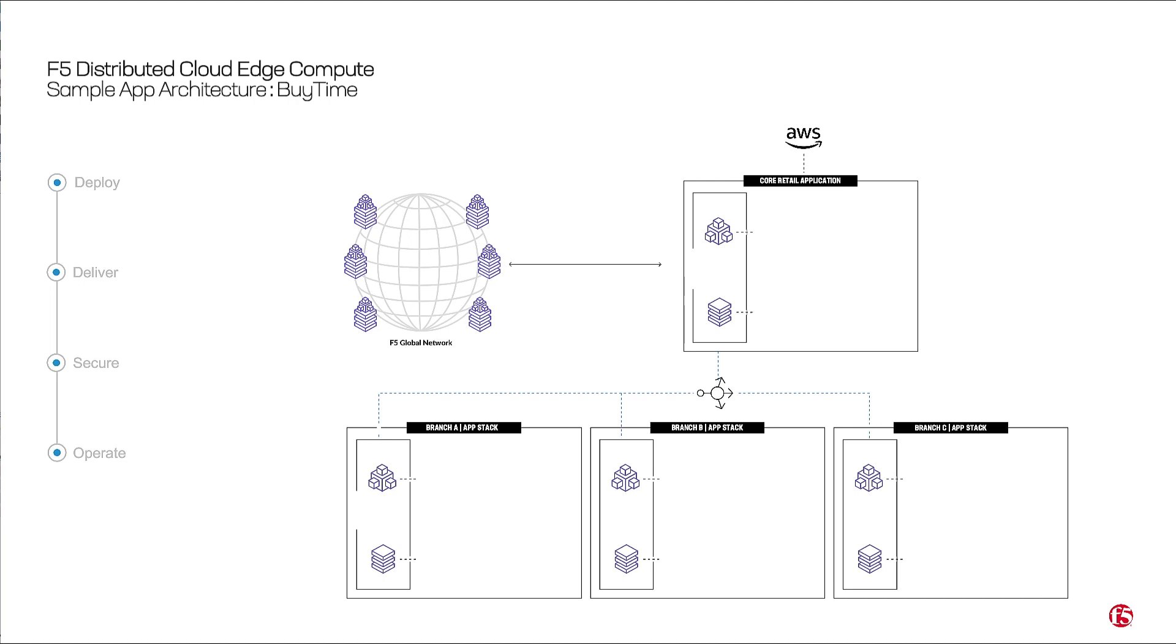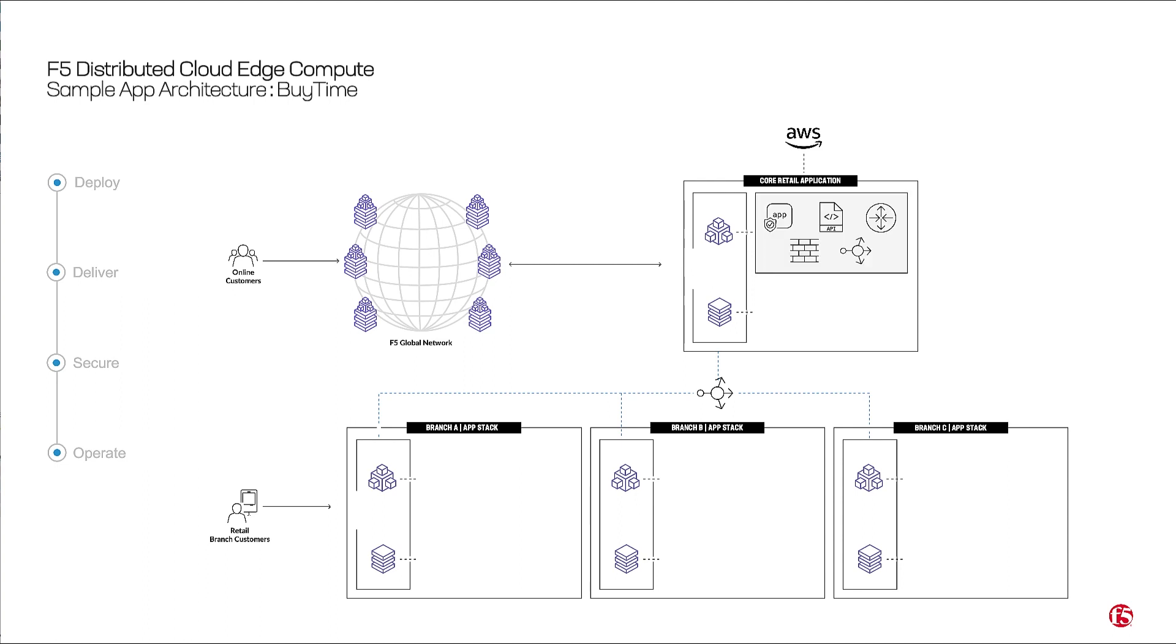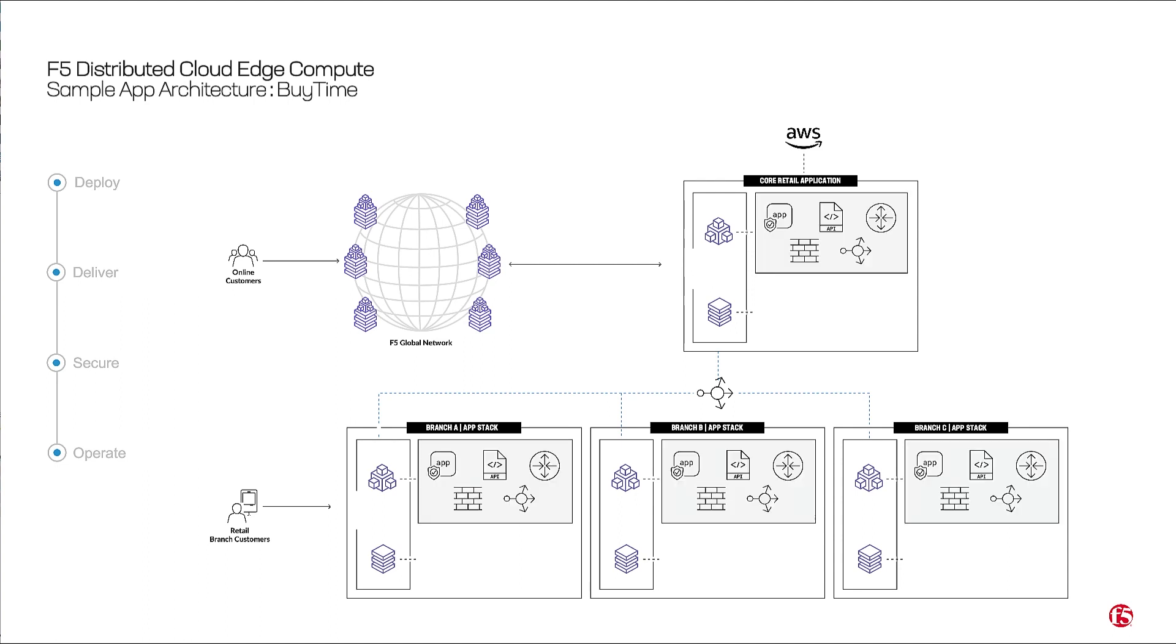Our sample app BuyTime retail is representative of a distributed architecture that uses F5 distributed cloud. We're delivering an e-commerce app to online users as well as a kiosk app across all of BuyTime's retail locations to their in-store branch customers.